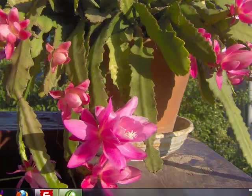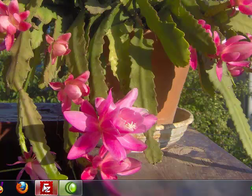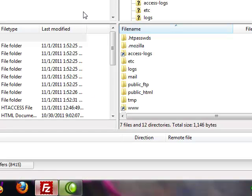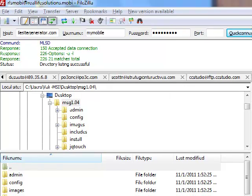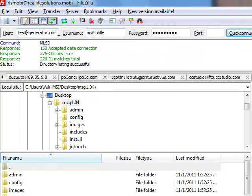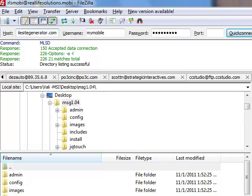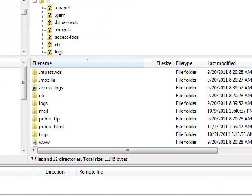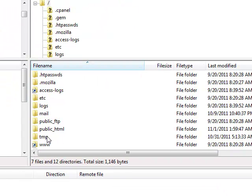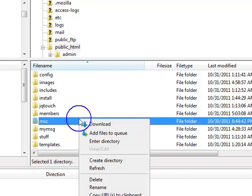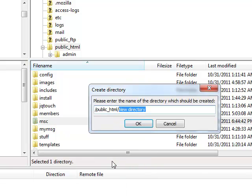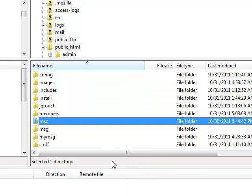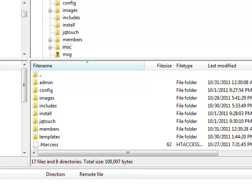I use FileZilla here and as you can see I'm already logged in. You write your details here - host, username and password. Now let's go to the public html folder and here we will create a new directory called msg.